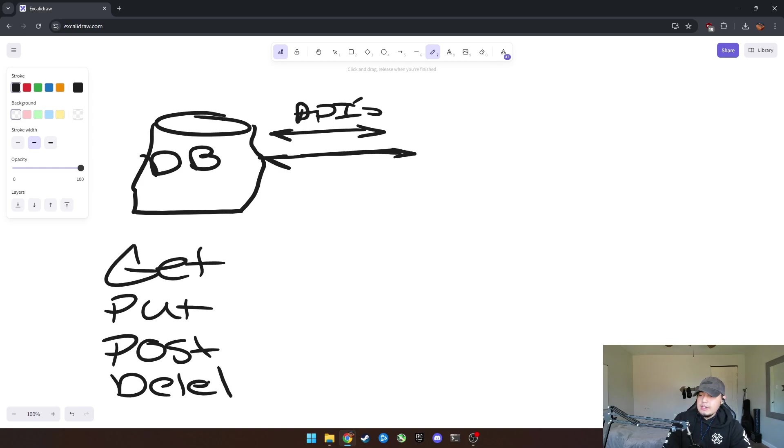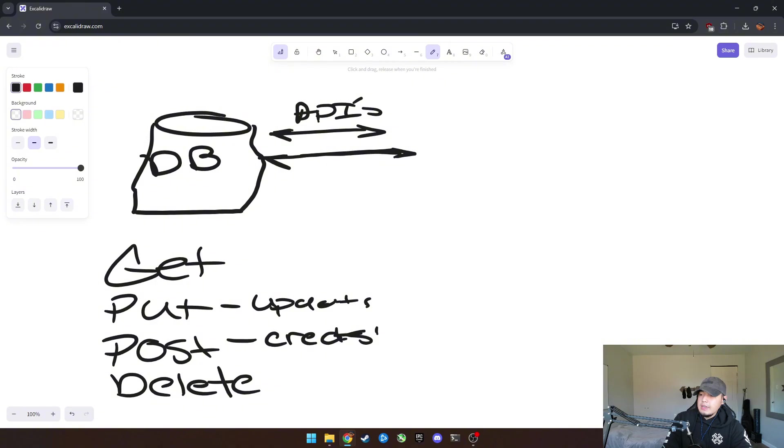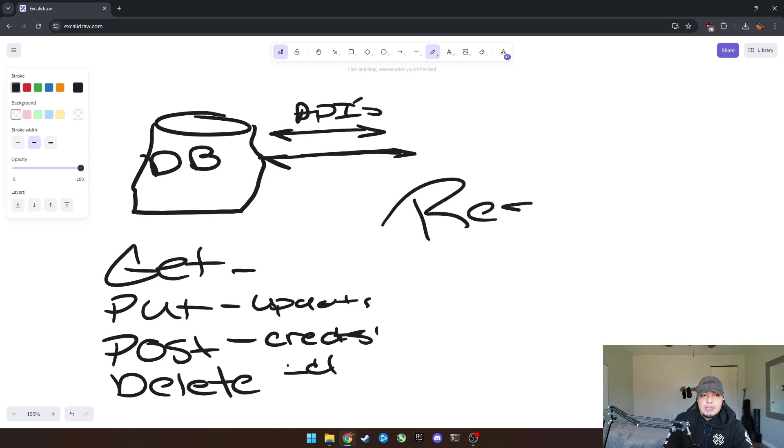Just a quick reminder: put updates, post creates, and delete deletes, and then get just gets the data. So it returns it. And in this video, I'm going to be talking about REST APIs.